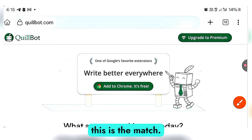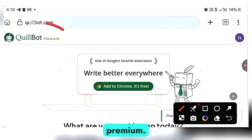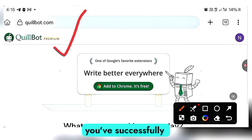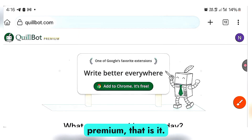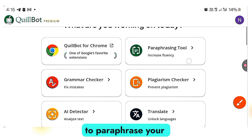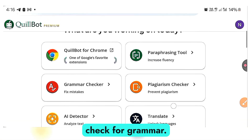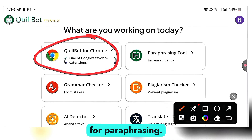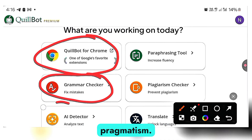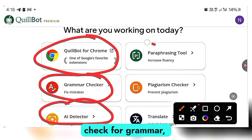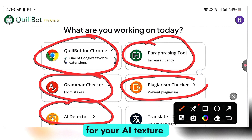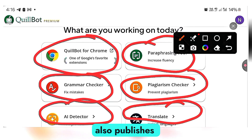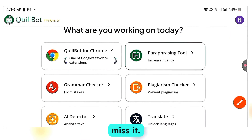Once you refresh it — this is the magic — you automatically get your Quibot premium. This is how you continue to use it. Once you see that you've successfully gotten Quibot premium, that's it. You can now use this to paraphrase your work, check for grammar, check for plagiarism, check for AI detection, and even translate. So if you're a freelancer or someone who publishes books, this is a goldmine you don't want to miss.